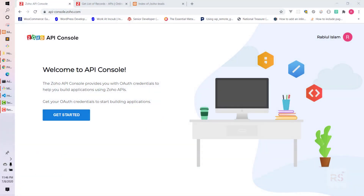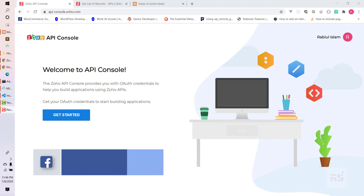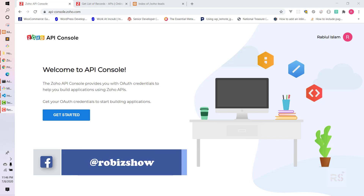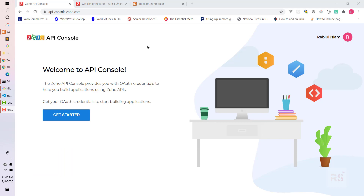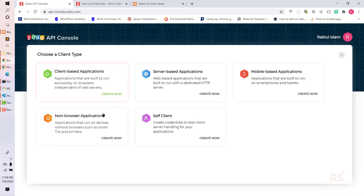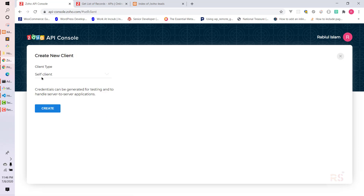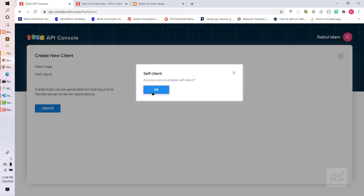Hey guys, welcome back to another video. Today I will show you how you can use cURL and PHP in order to insert a record or leads into Zoho. In order to create a record, you need to first create an account in Zoho. After that, you need to go to api-console.zoho.com, click on 'Get Started', and choose the Self Client, then click Create and confirm.